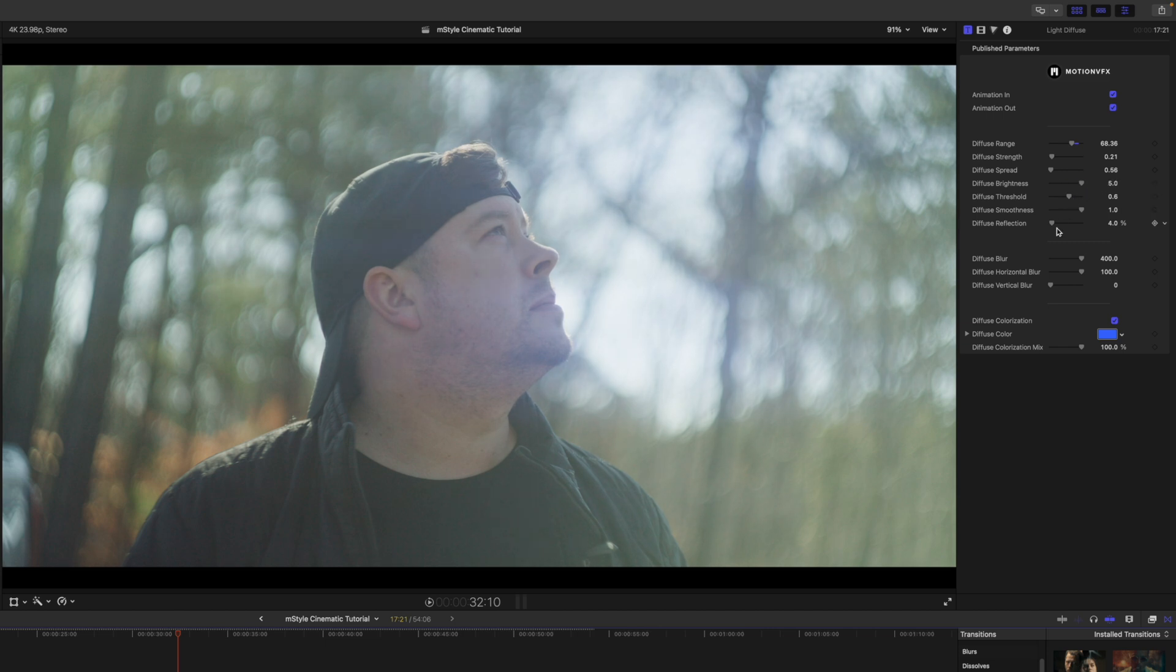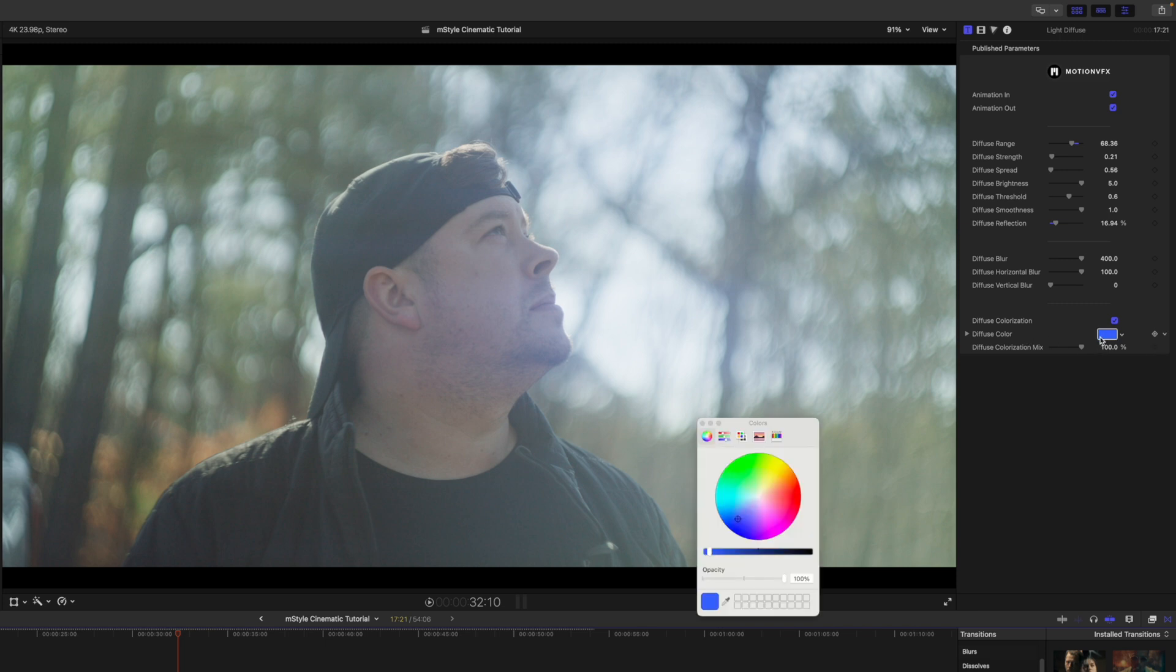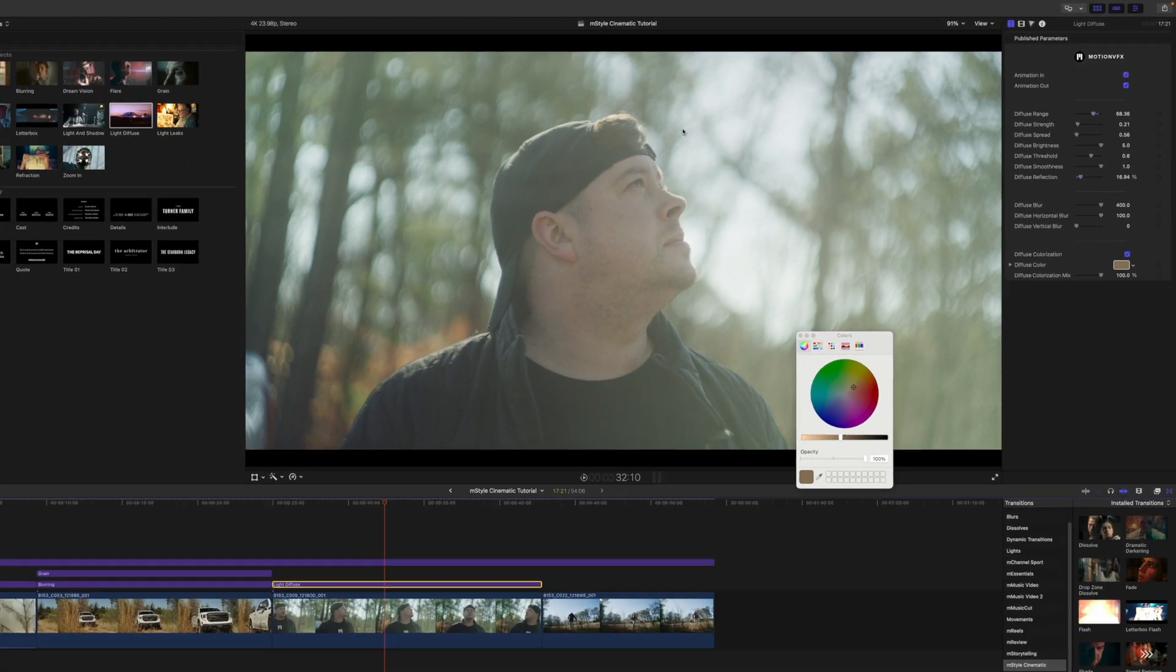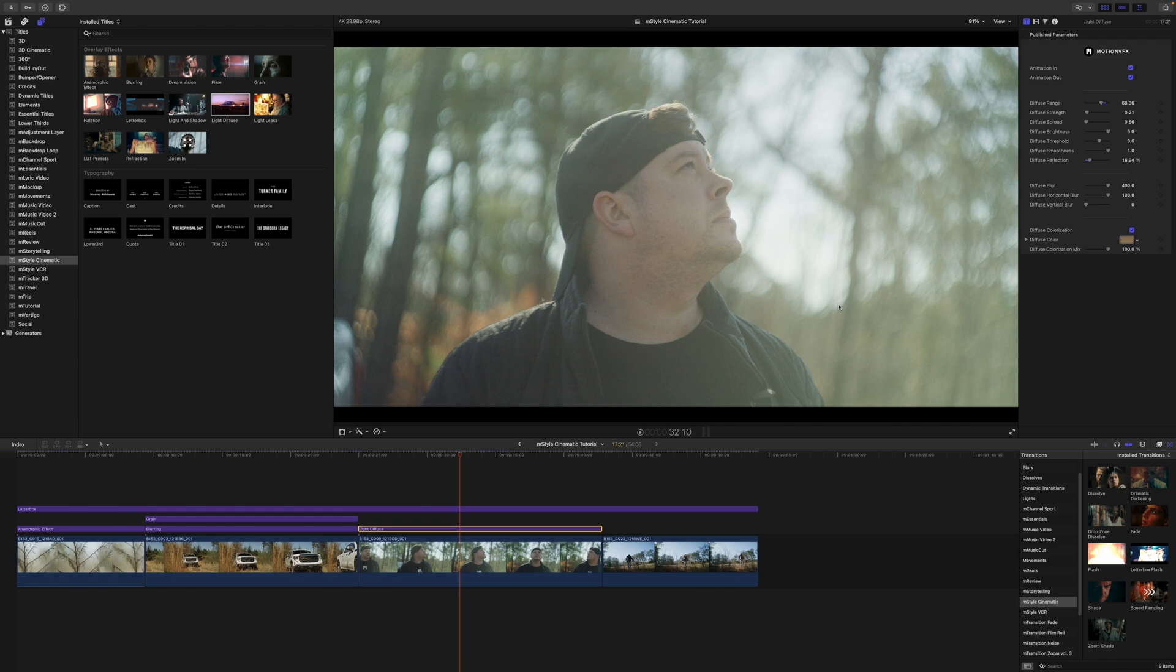And then a few additional parameters here. We also have diffuse coloration. You can see we've got a nice blue here, but maybe I want to warm this shot up. I'm actually going to use my eyedropper tool and let's select some of the orange that is already in our scene so that it blends really well. You can see the difference there that that is making.